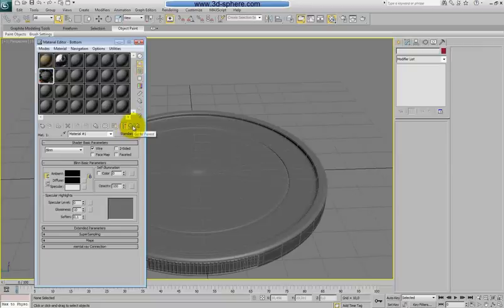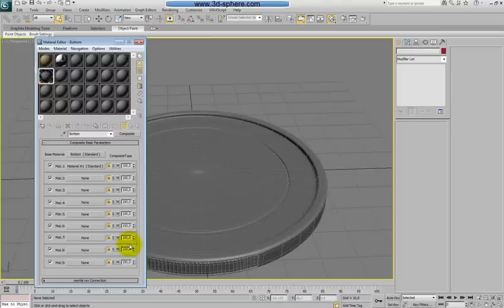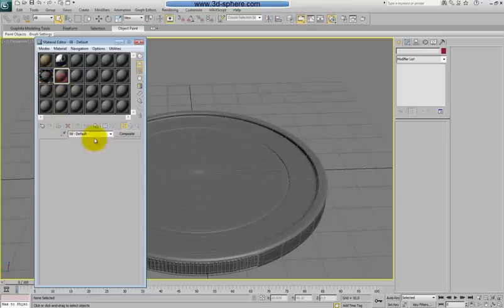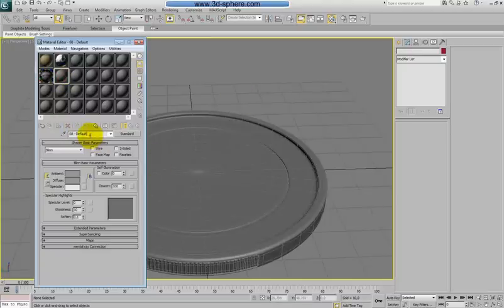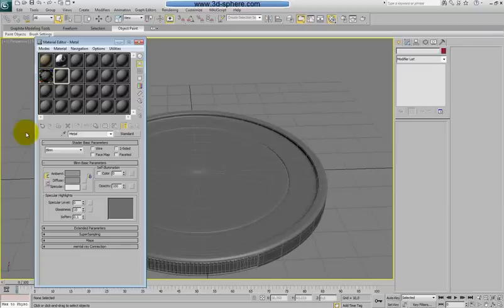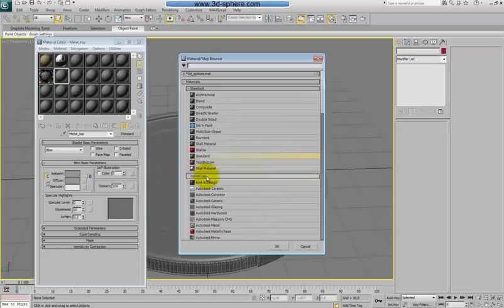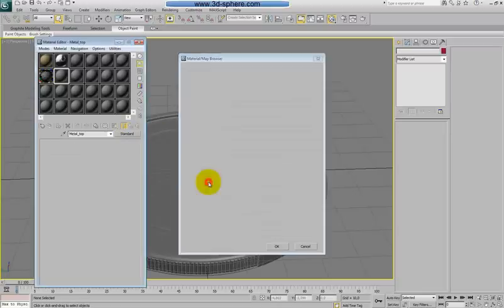So cool. When we have a texture of the bottom it will be simple white material. Let's go here. Let's call this metal top.